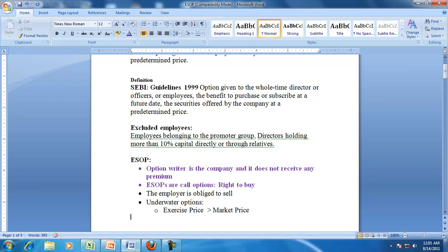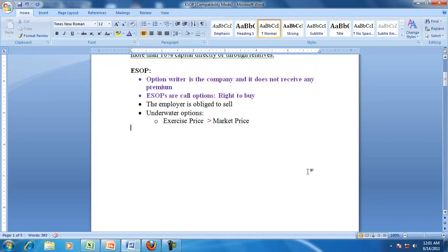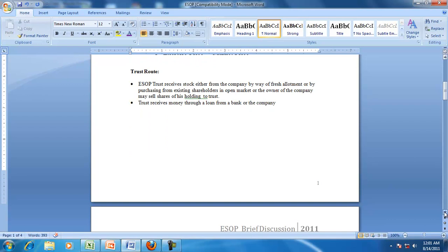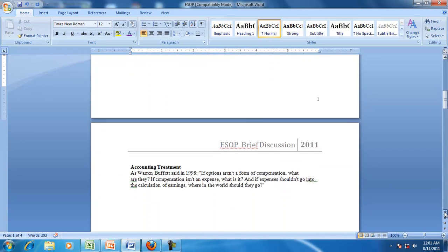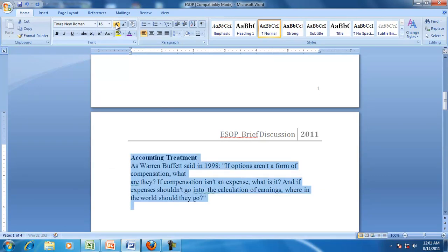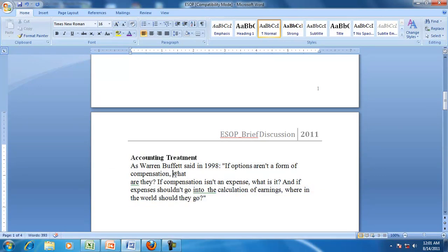The value of ESOP in accounting depends on the accounting value of ESOP. The accounting value of ESOP is required to understand the accounting treatment of ESOP.